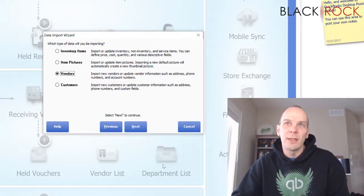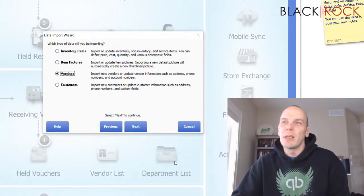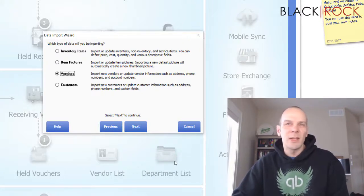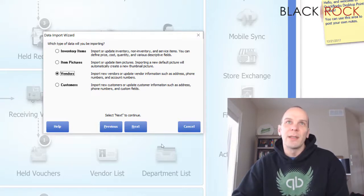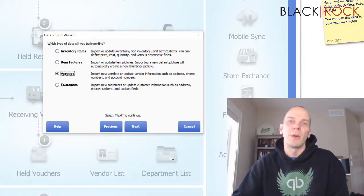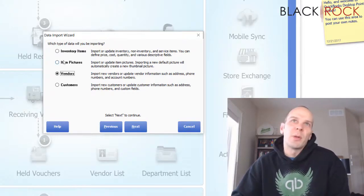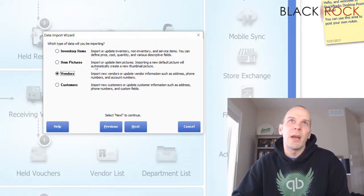Now regarding department list — you can see it down here — some people ask can I import departments? Well, there's not really much information involved with departments, and when you're importing inventory items, if you specify the department in the inventory import it will automatically create the department list from that import. That's pretty much why departments aren't listed as a separate import option.